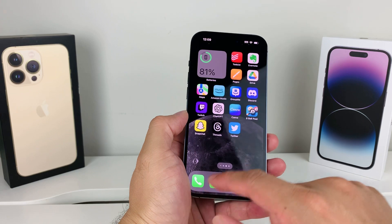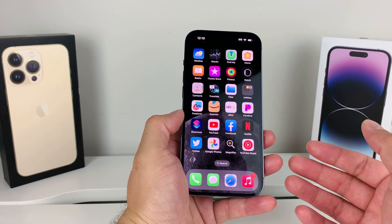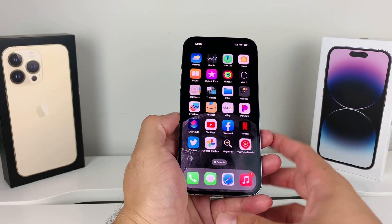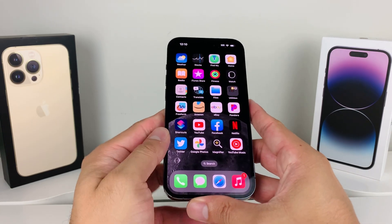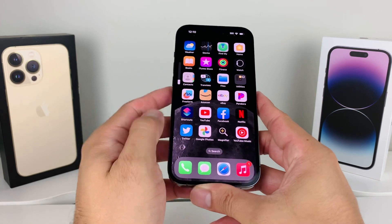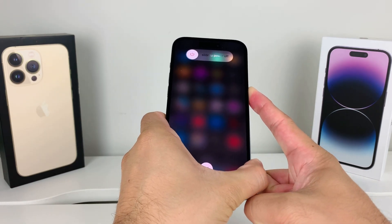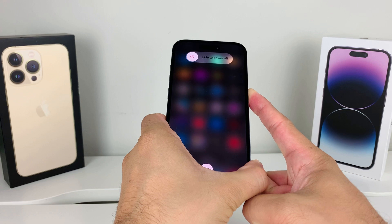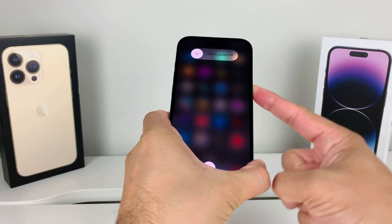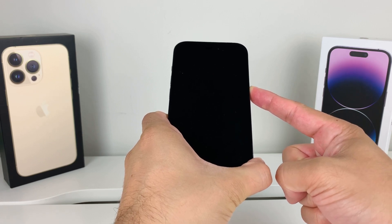After you've done that and you're still having the issue, the next step is to do a forced restart of your iPhone. To do a forced restart, you're going to press volume up, then volume down, one after another, and then hold the side button. Make sure you press volume up and release it, then volume down and release it quickly one after another, then hold the side button.